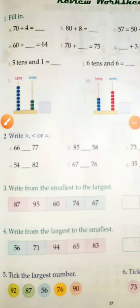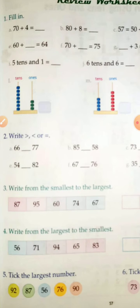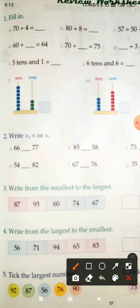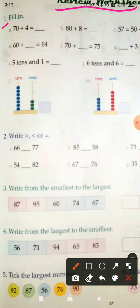We are going to read maths for class 1 today. We read page number 57, review box sheet 4. It is given for revision — I have taught you how to solve this type of question, so now you have to solve it. Question number 1: fill in — you have to fill question number A to J.